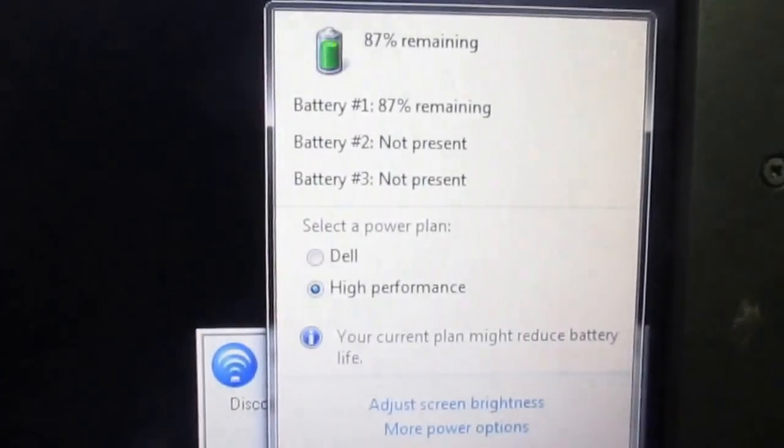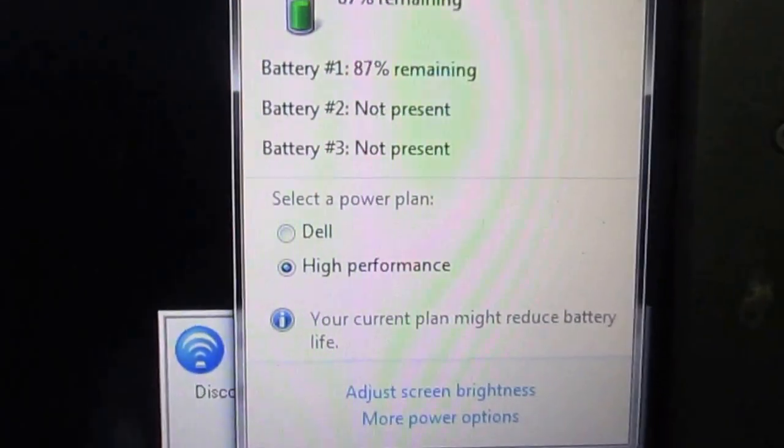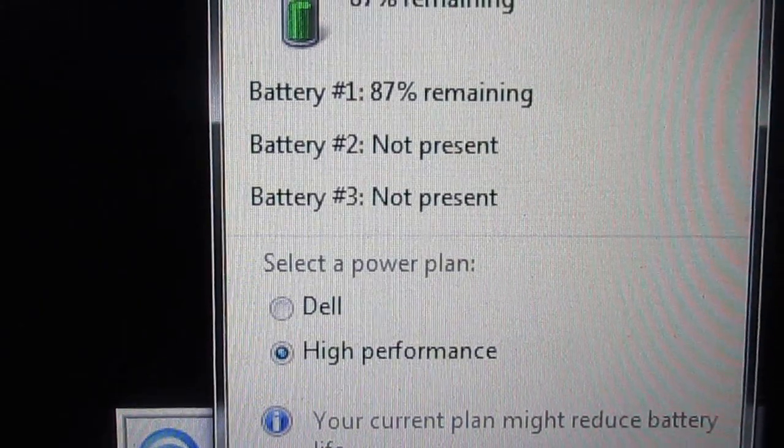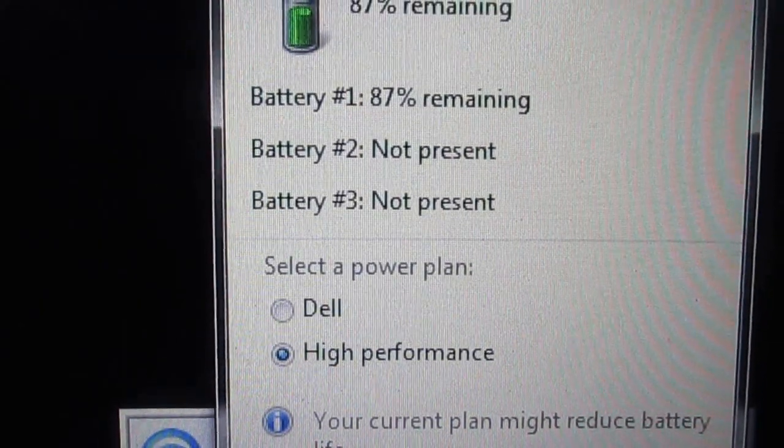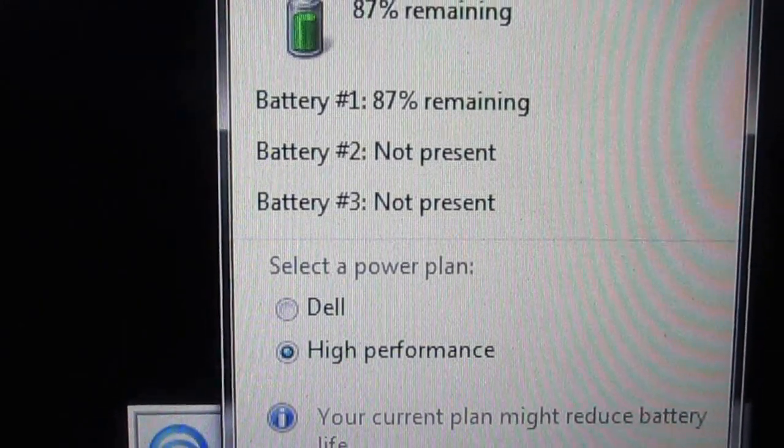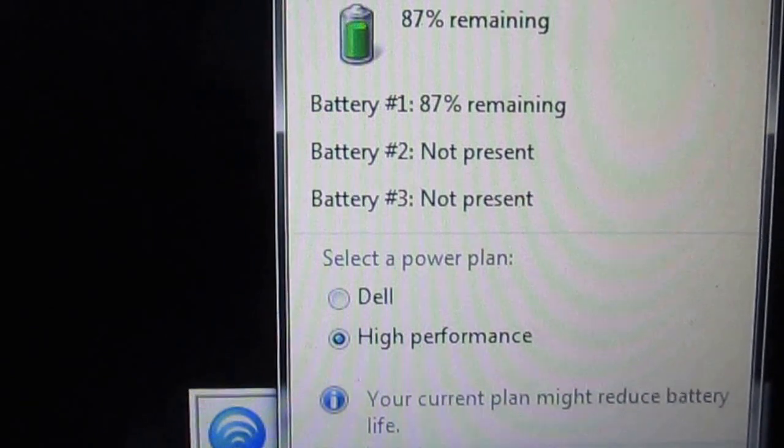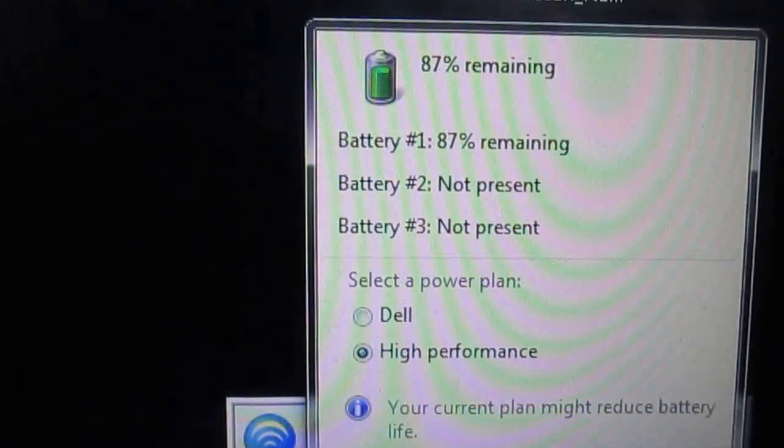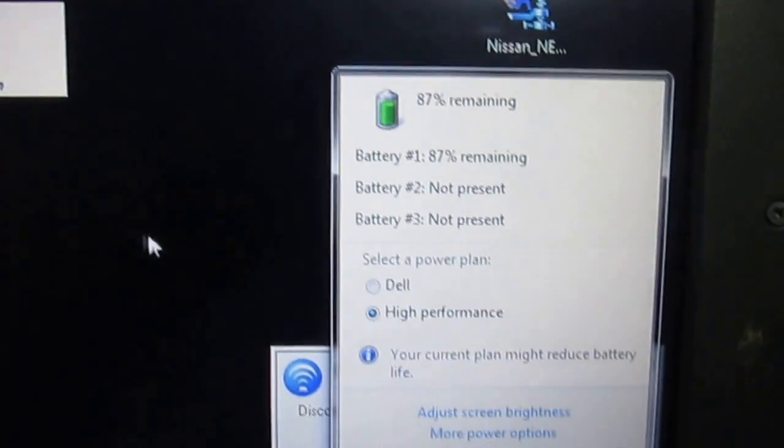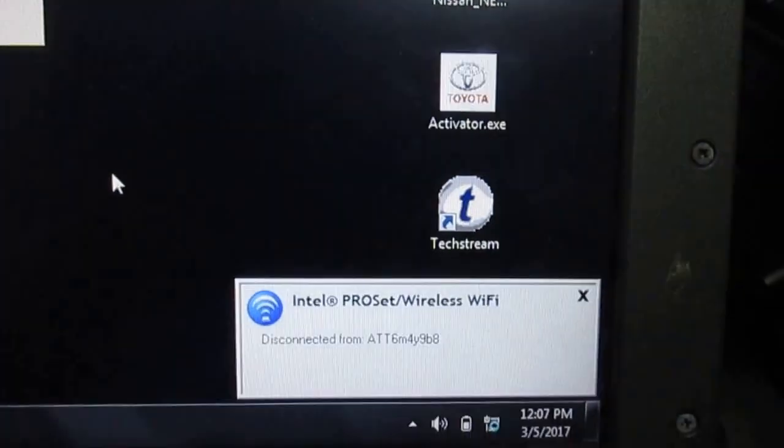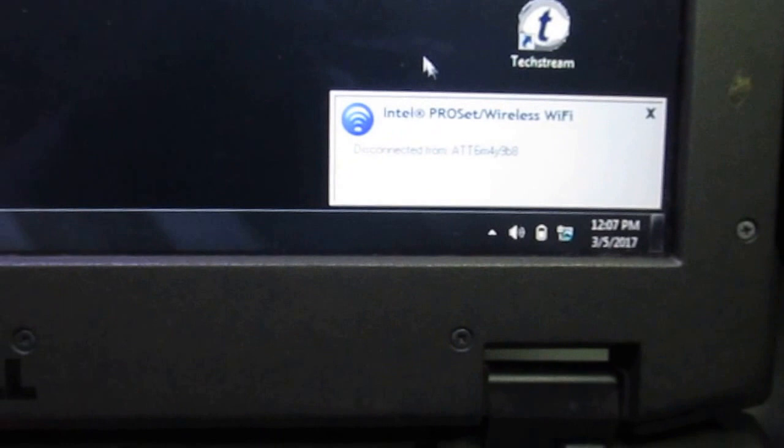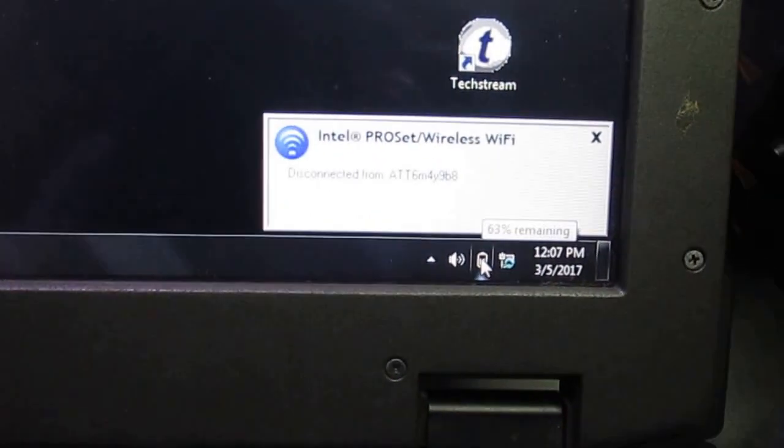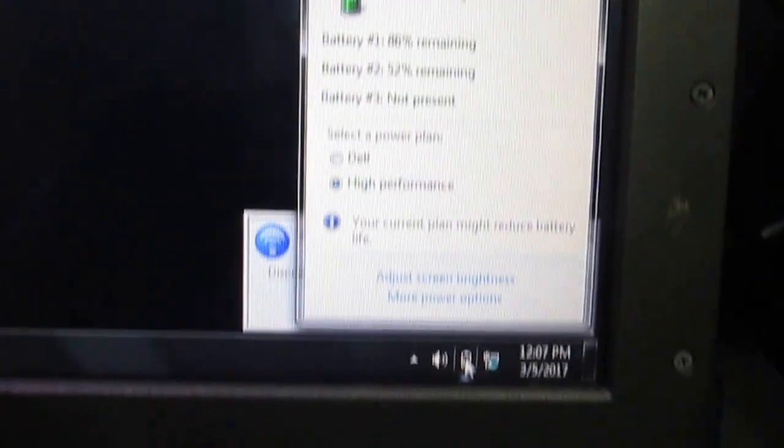Okay, let's see. It says not present. Let me refresh. I'm going to refresh the battery again.